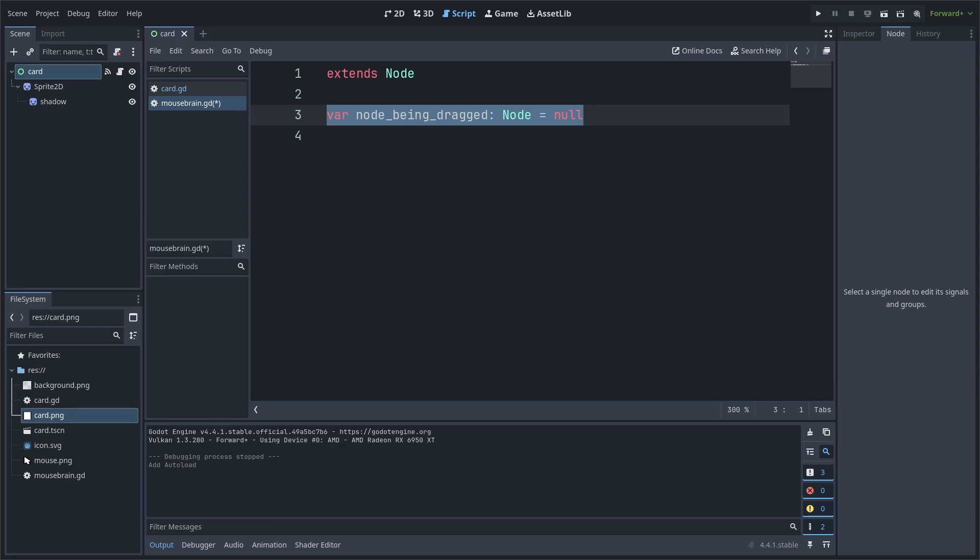Inside the script, all we need to do is add a variable to track what node is currently being dragged. Keep in mind that if you already have a global script within your game, you may want to use that instead of creating a new one. Additionally, you will also need to make sure that you reset this variable back to null whenever you load into the level or scene that features draggable cards.